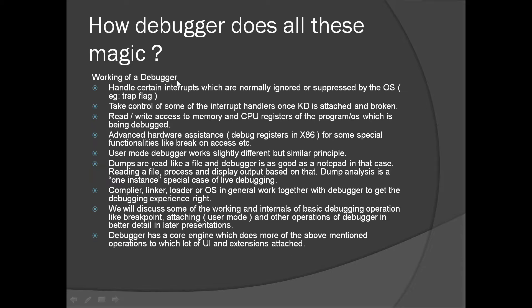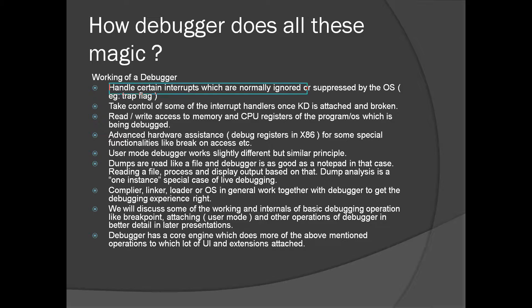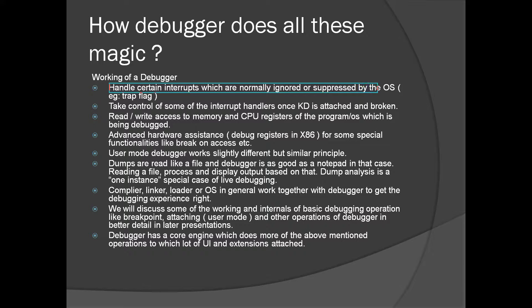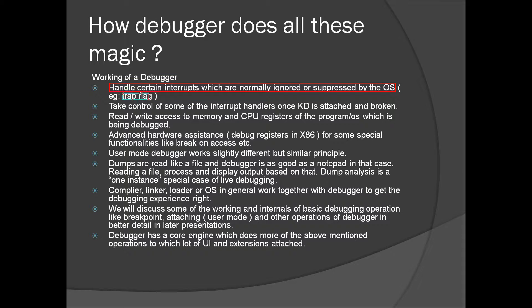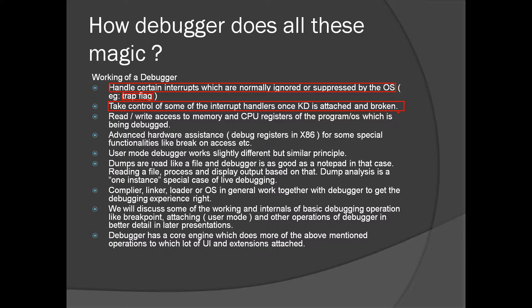A short description on how debugger works in general. This is a very high level view of the working of a debugger. Normally debugger handles certain interrupts which are normally ignored or suppressed by the operating system. If you set the trap flag, you can single step through each instruction. The processor will interrupt you for each instruction.